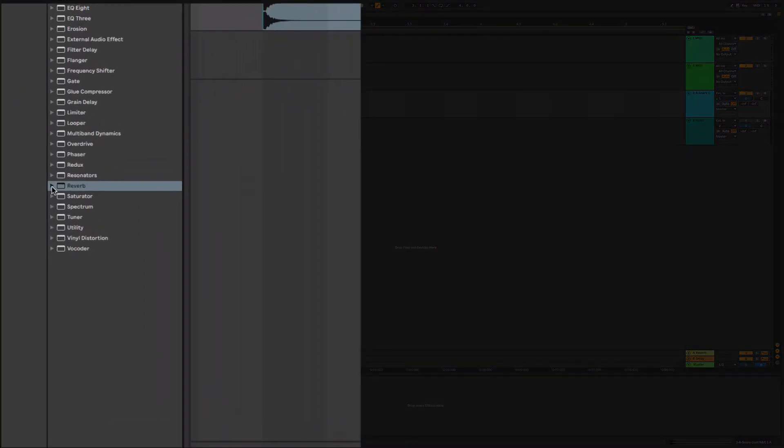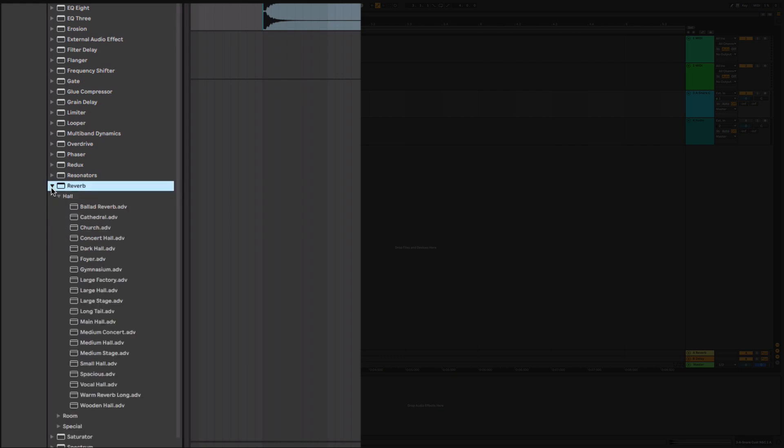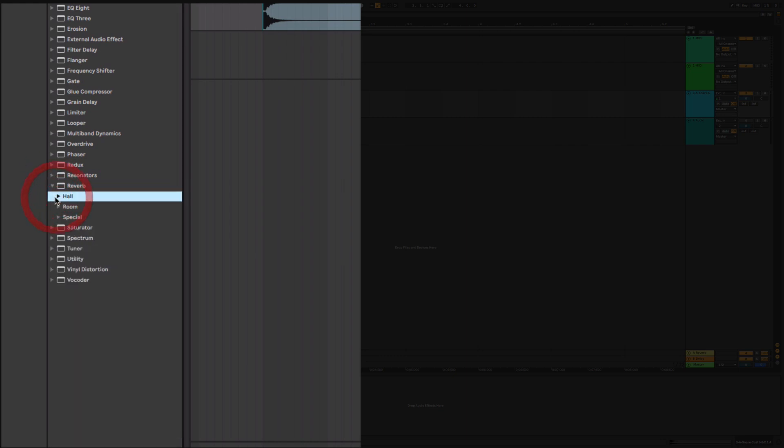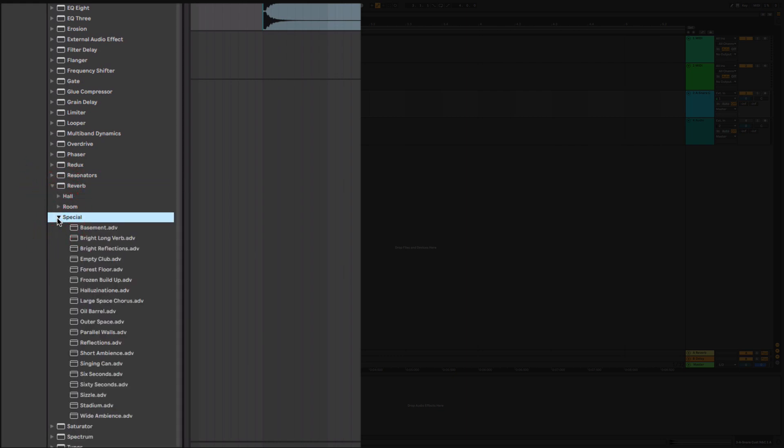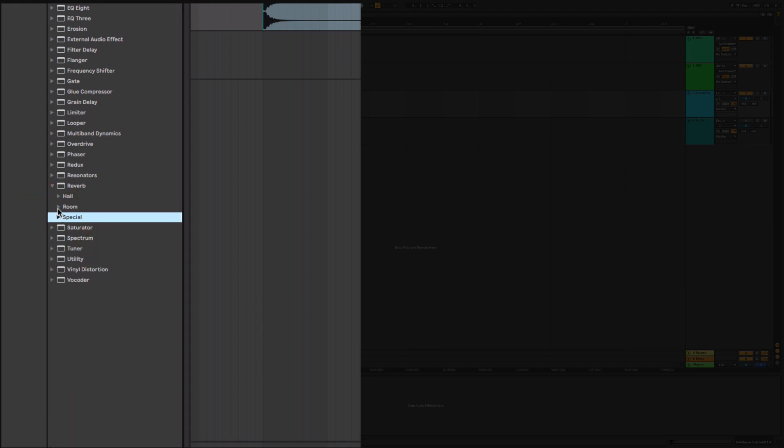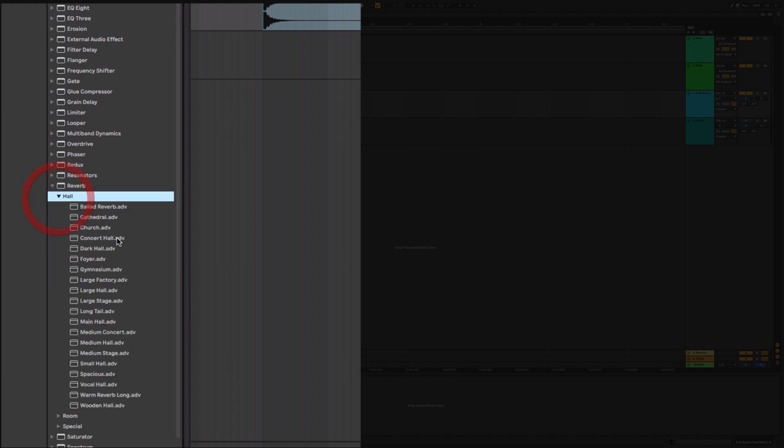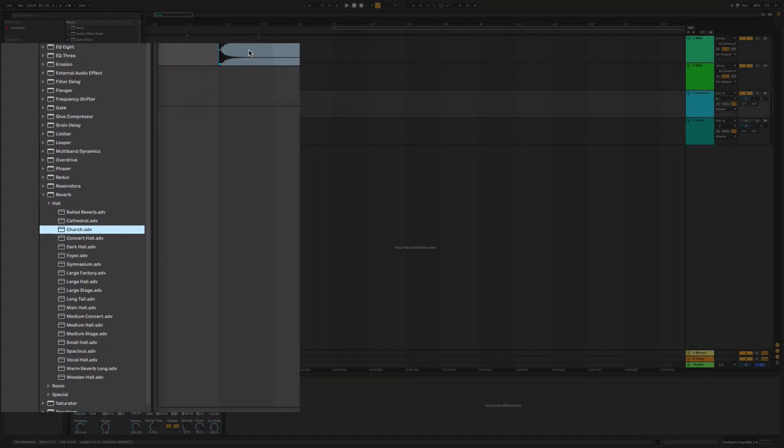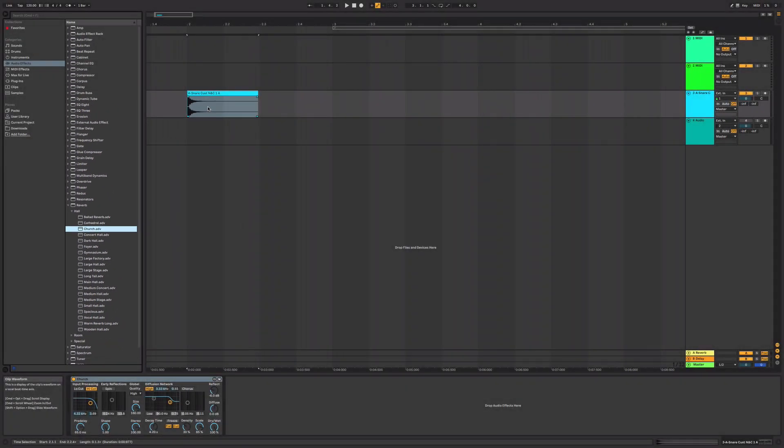You can hit this little arrow here to get all the different reverb presets if you want. There's special, these are strange ones and plate reverbs and things like this. And then you've got the standard room and hall. So this is what you do, you grab it and you put it on the track. It seems quite logical, but there's a big problem with this.